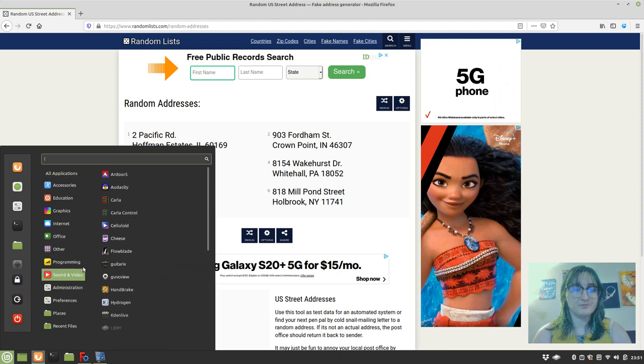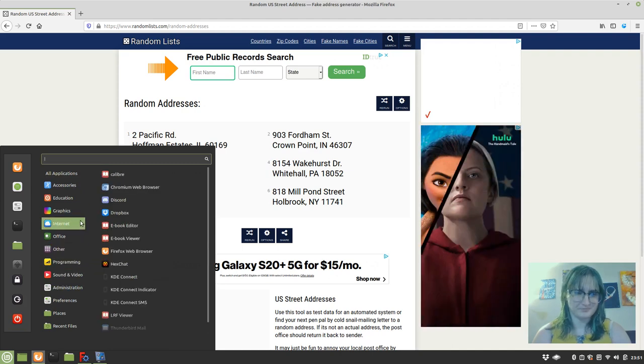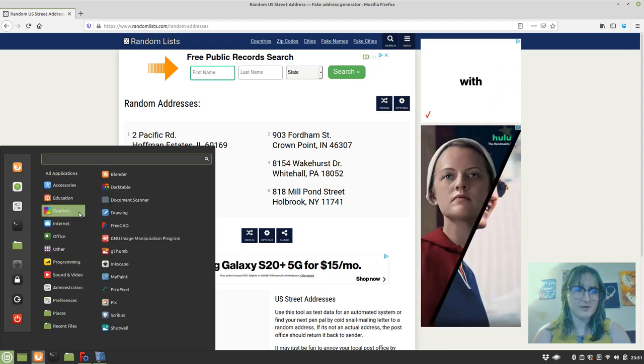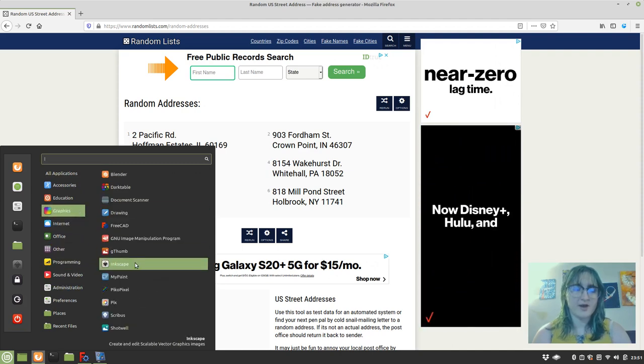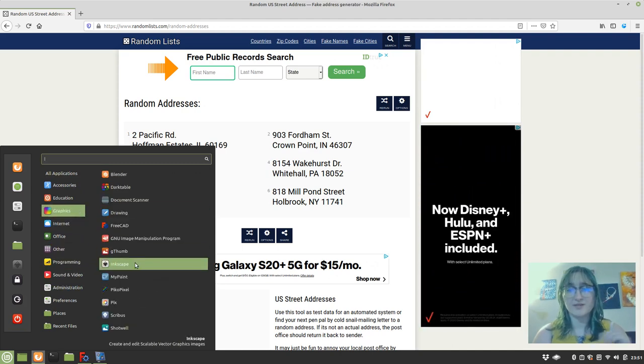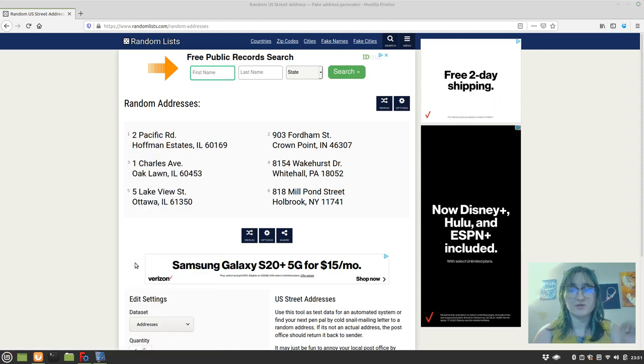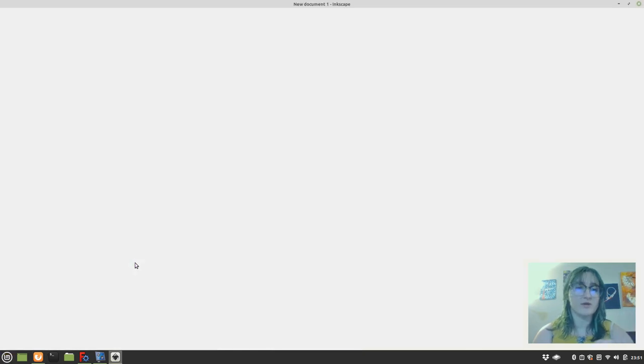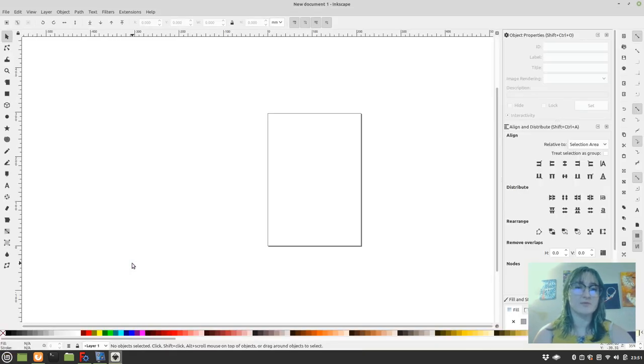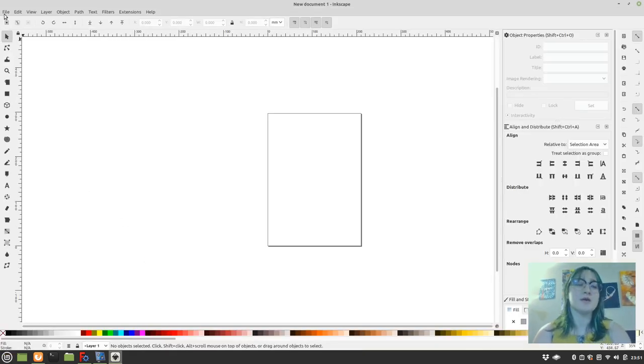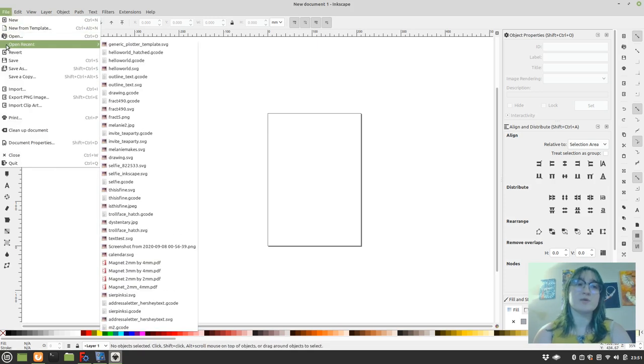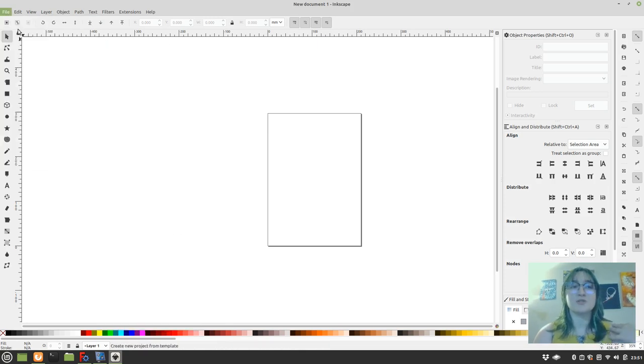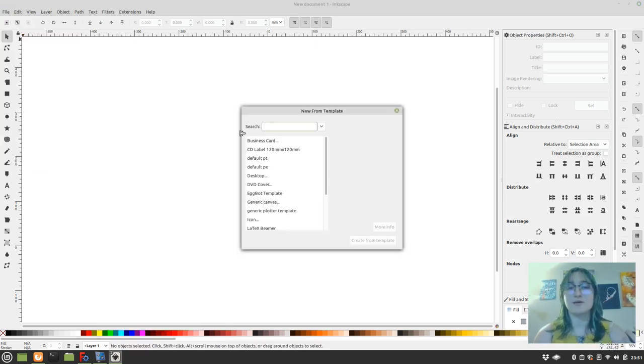So the first thing I'm going to want to do is open up Inkscape from the graphics section because I am using Lynx OSE too. We already have Inkscape available for us right there. And the next thing I'm going to want to do is I'm going to want to open up my generic plotter template.